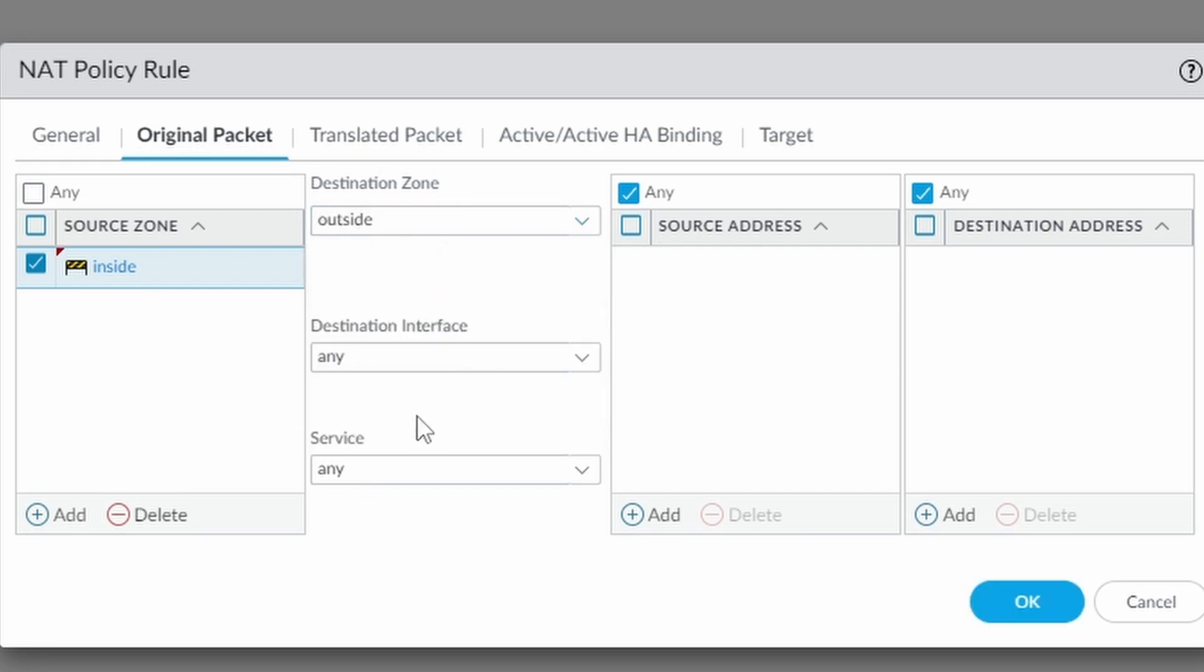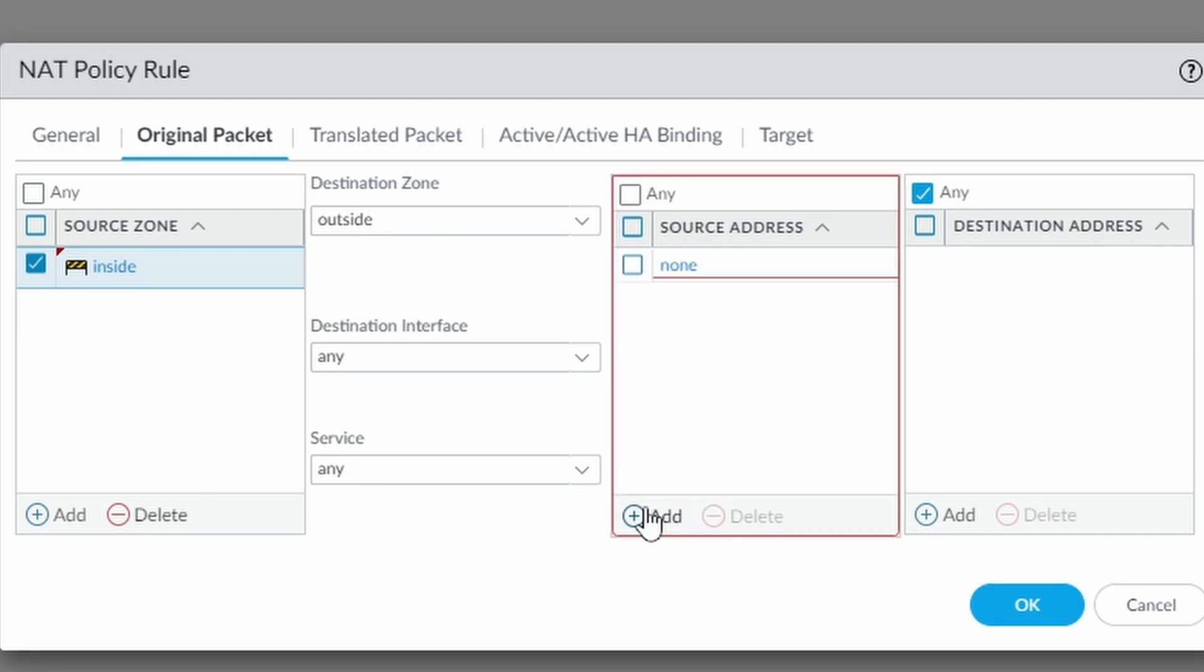Destination interface and service. If you want to enter something you can. I'm going to leave as any. And then here my source address.